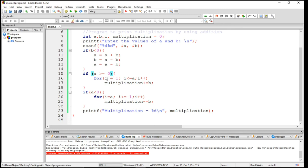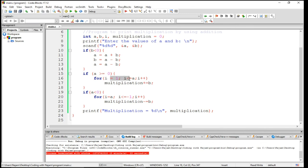And after that, if S is greater than or equal to zero, then just do this. Because here we have I starting from one and I will go to A, and after that increment.